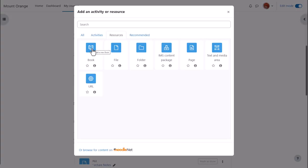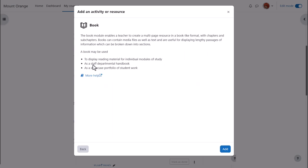This brings up Moodle's activity chooser. Book is a resource because learners just read it, they don't interact with it. Click to go straight to the setup screen or click the i to get more information and then click the add button bottom right.